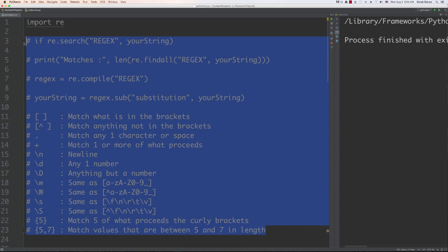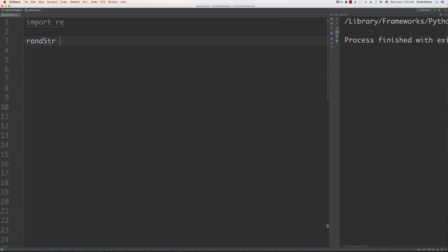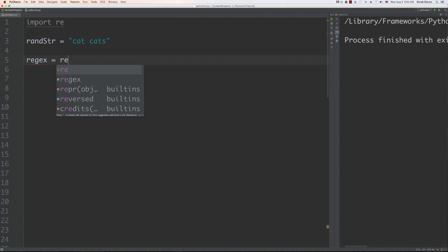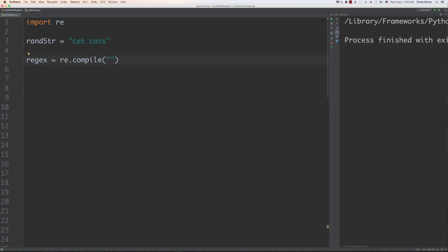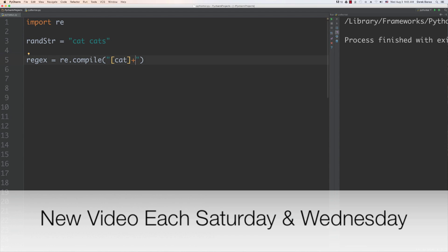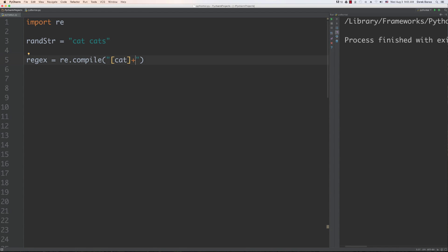So now what we're going to do is start creating some new stuff. To keep everything simple I'm going to use the same sort of format. What I want to cover first is how we match zero or one of a specific thing. So let's say we have a string with 'cat' and 'cats' inside of it and we want to match for both. We'll create our regular expression and compile it, putting in the letters c, a, t in square brackets, followed by a plus sign for one or more, then 's' followed by a question mark. The question mark matches zero or one of whatever precedes it, allowing us to match both 'cat' and 'cats'.